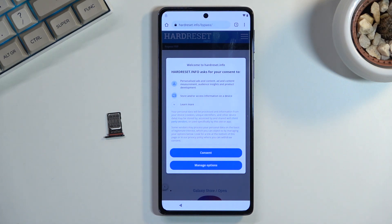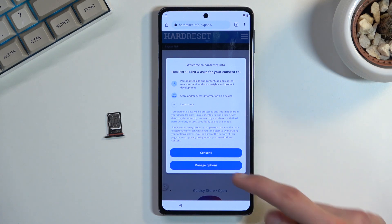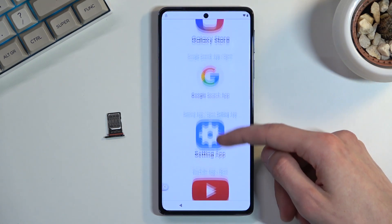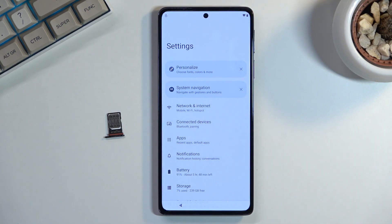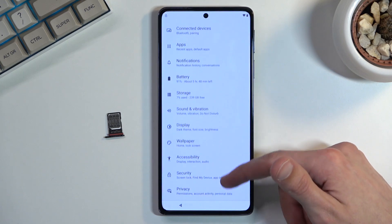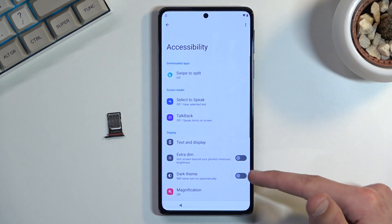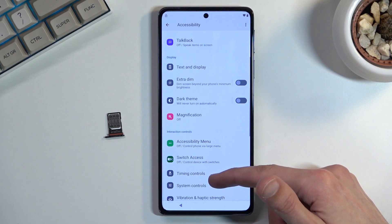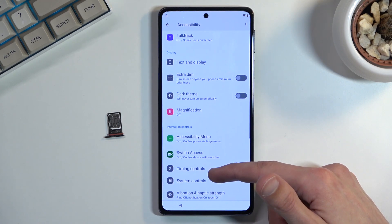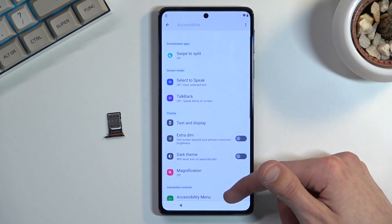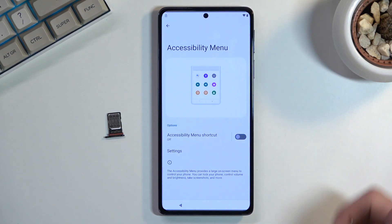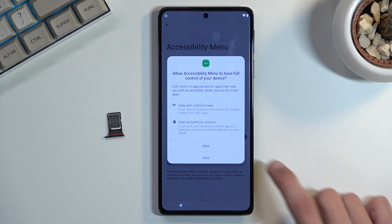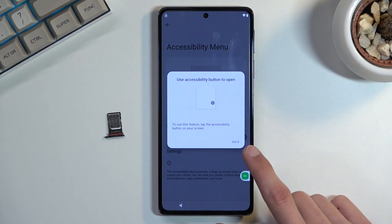Once you open it up, we will go to the third option which is the Settings application. Click on it, then scroll down to Accessibility right up here, and then scroll down further.